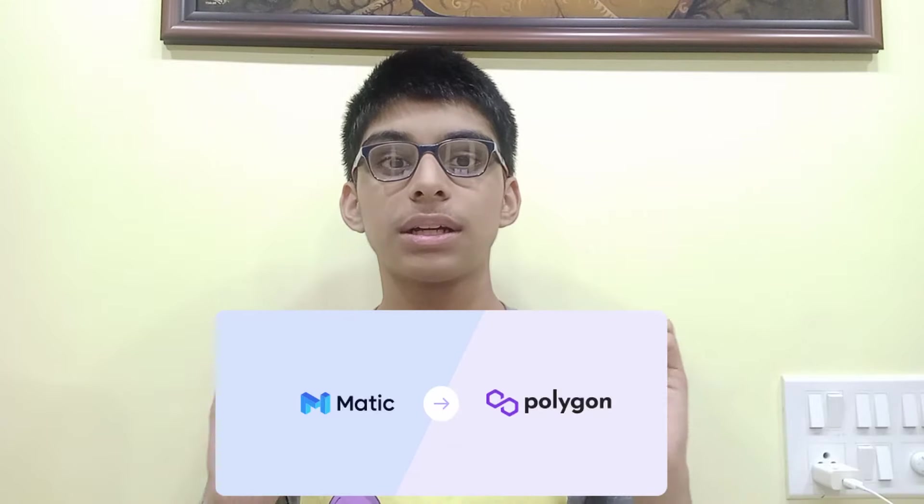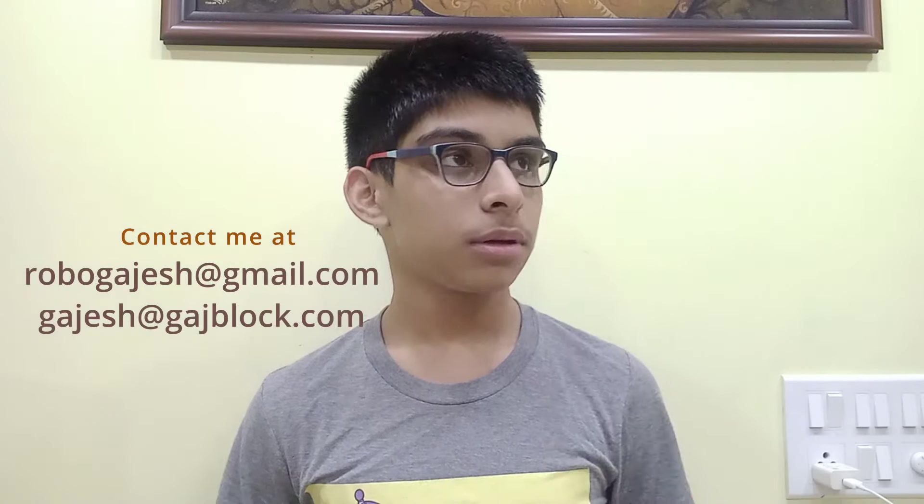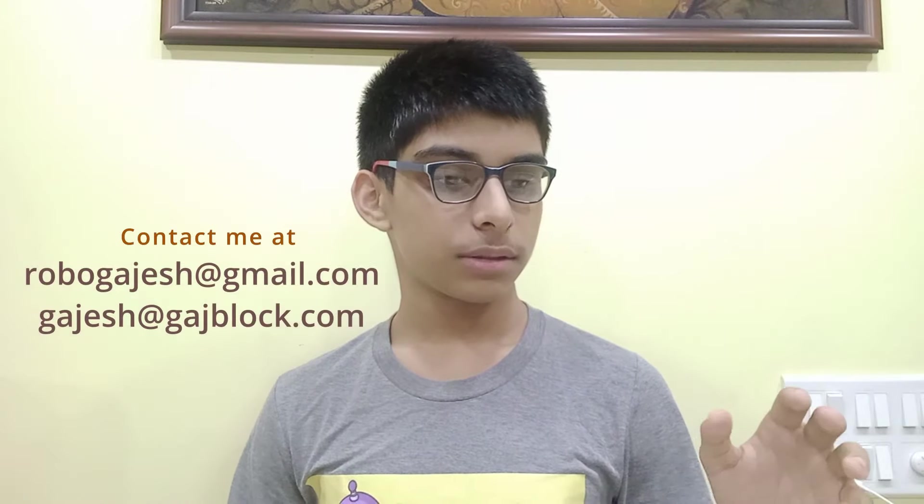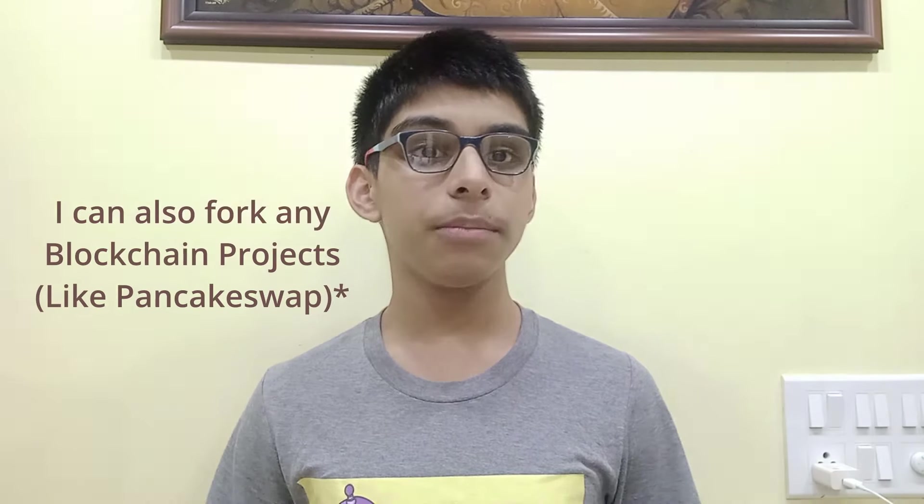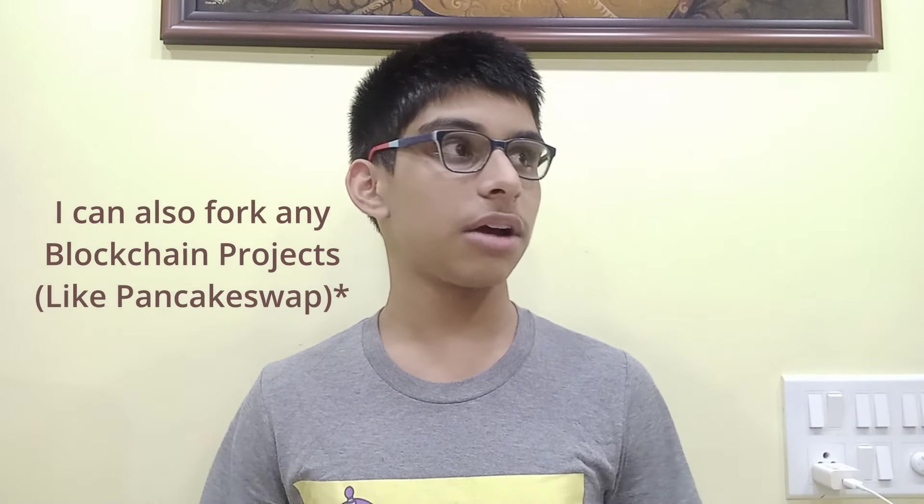Hello guys, welcome to my channel. In this video we will learn to deploy a token on Matic network, rebranded to Polygon network. Here's an announcement: I have started freelancing. If you would like to create a dApp or convert an idea into a dApp code, a smart contract, code a token or code an NFT, just email me at robogajesh@gmail.com. I have provided the email address in the description.